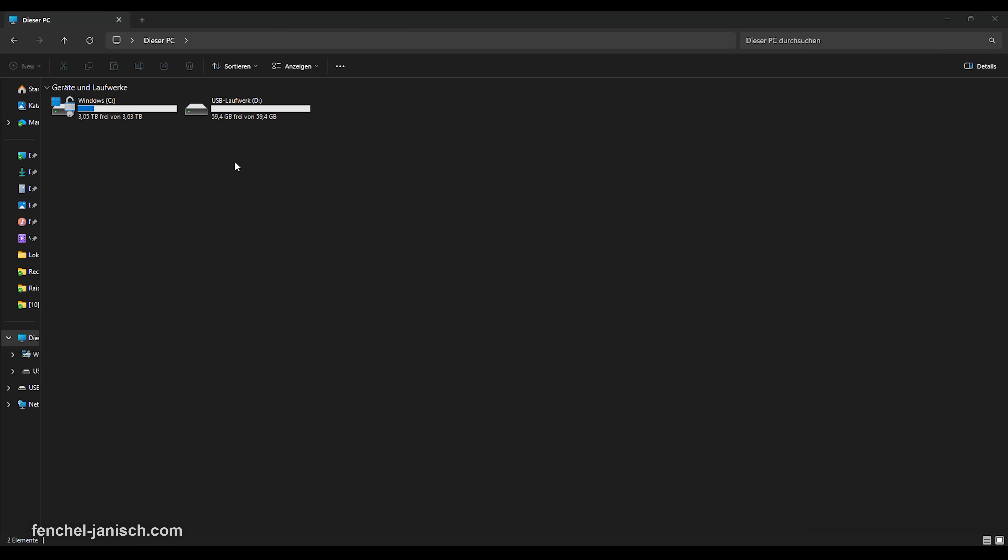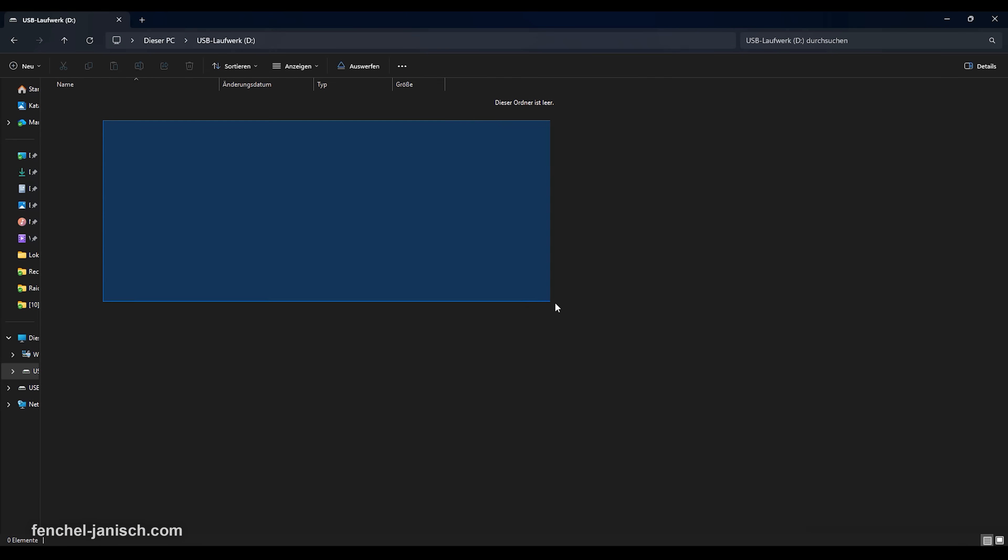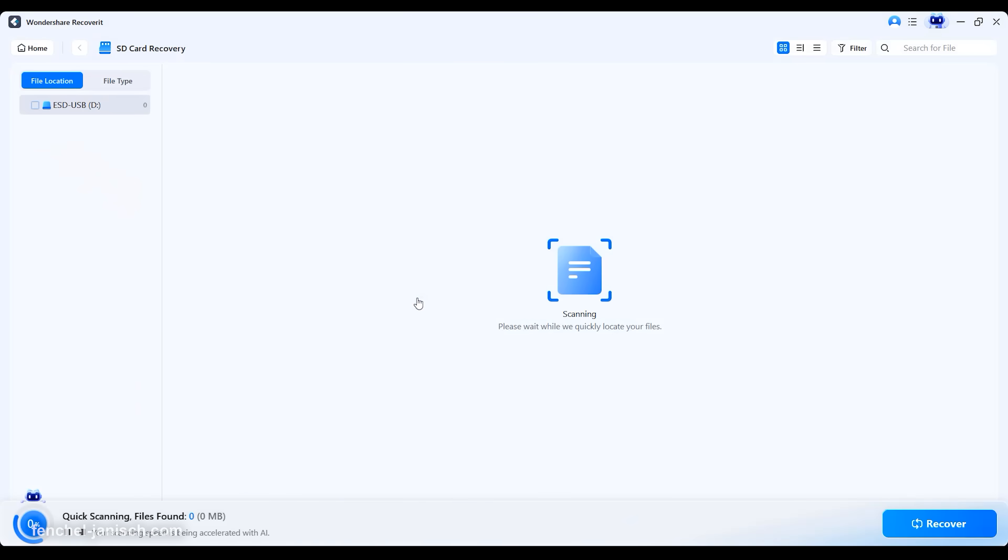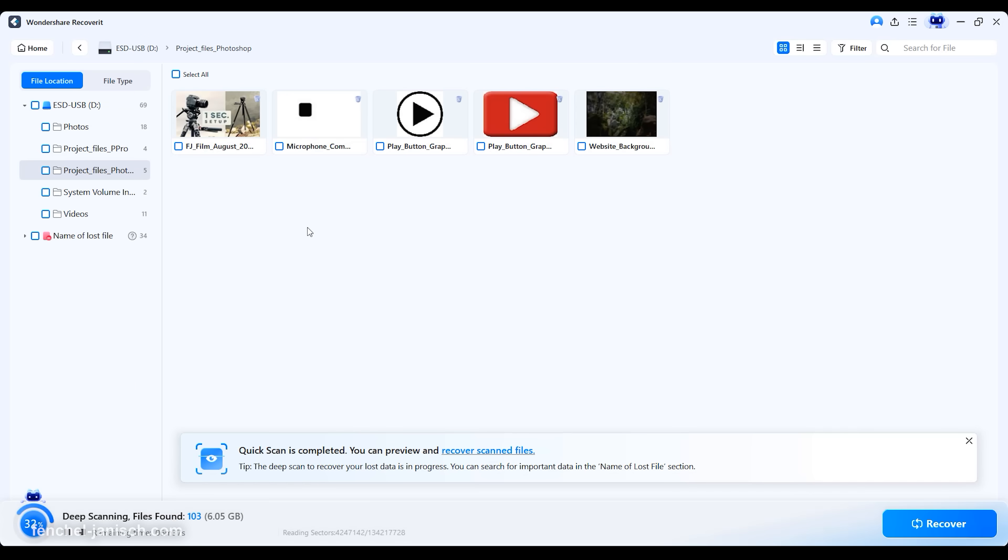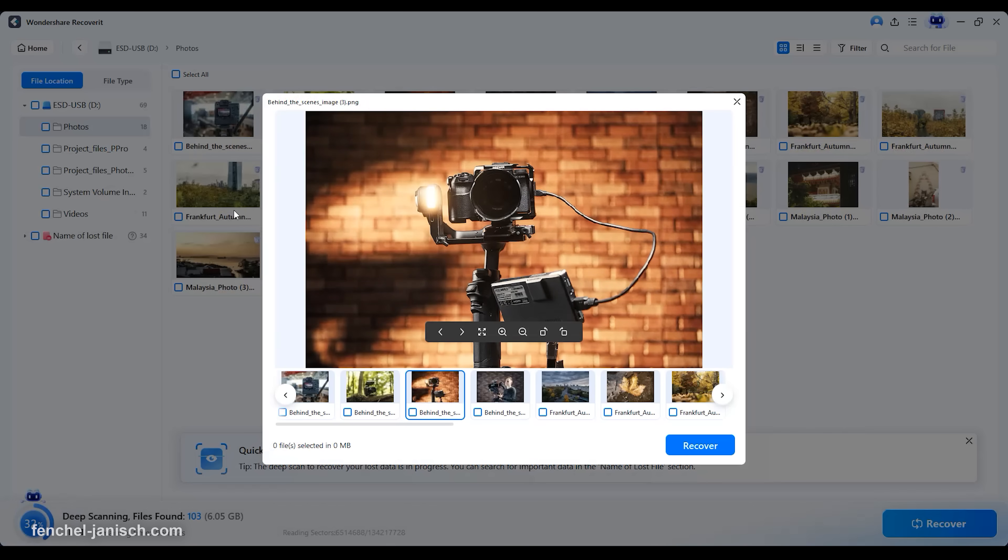Whether you're dealing with a formatted SD card, a corrupted external SSD, or a crashed system drive, the software automatically identifies recoverable files and reconstructs them with exceptional precision.